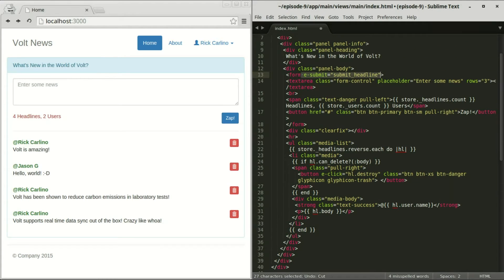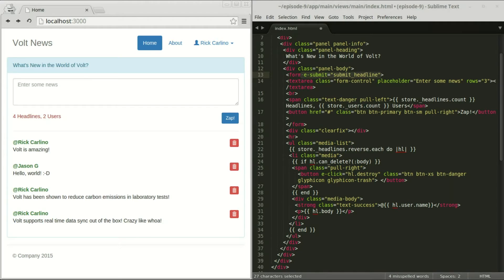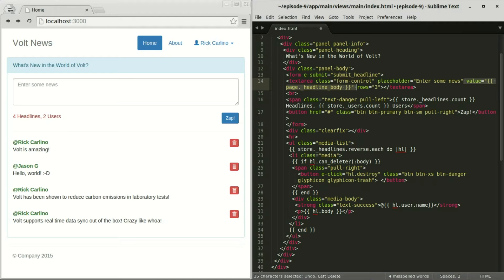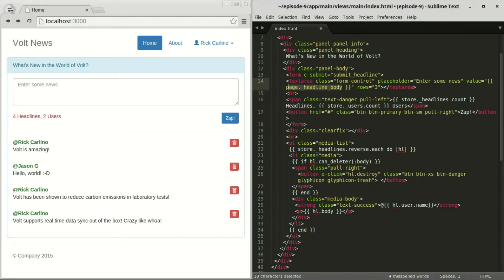For the submission form, there are two things we need to do. We need to add this e-submit binding, and this is going to attach the submit event to a controller action that has not yet been written. So submit headline would be the name of the controller action. But like I said, we haven't written that yet. We'll get to that here in a sec. We're also going to add a two-way data binding to the text box. It's going to attach to the headline body attribute of page.